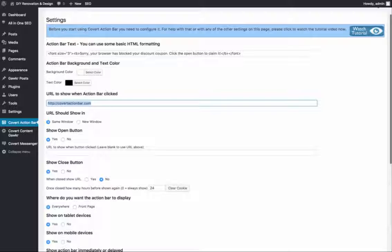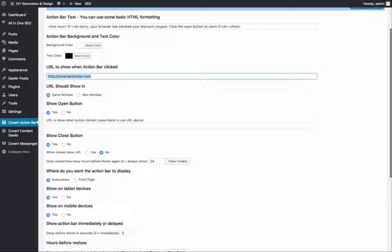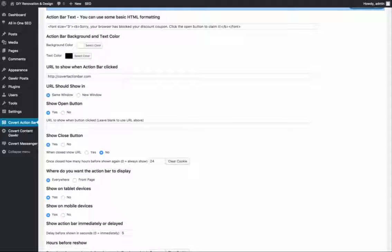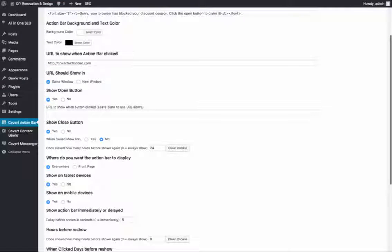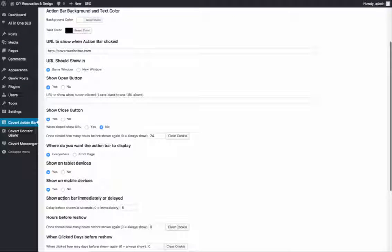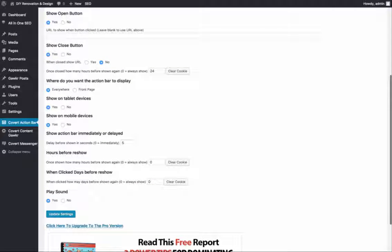You can set it to link to any site you want when they click on your CodeActionBar. This could be an affiliate link, your own site, a squeeze page — whatever you want. You select whether you want them to go to a new window or have the link open in the same window. You can choose whether to show an open button or not, and whether that should go to a different link or to the same link. You also have settings for whether there should be a close button on the bar ad or not, and whether it should go to a link after they hit the close button.